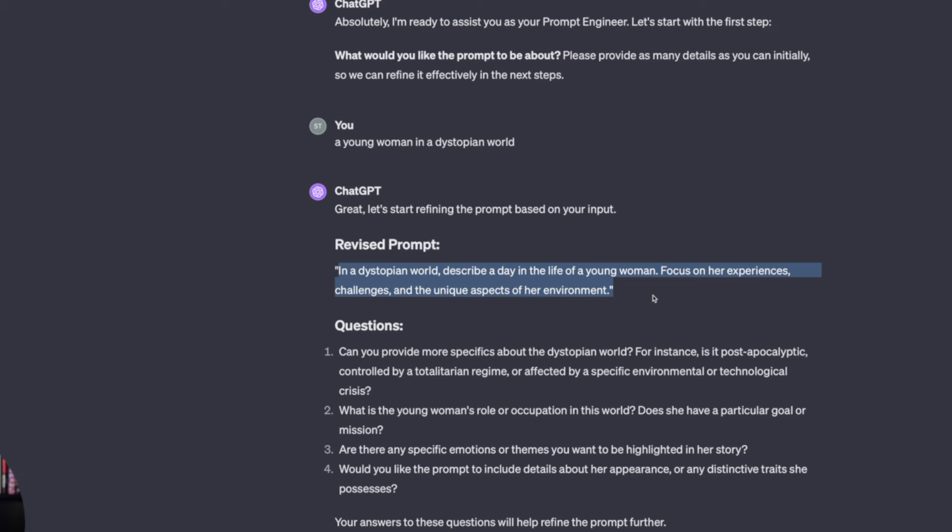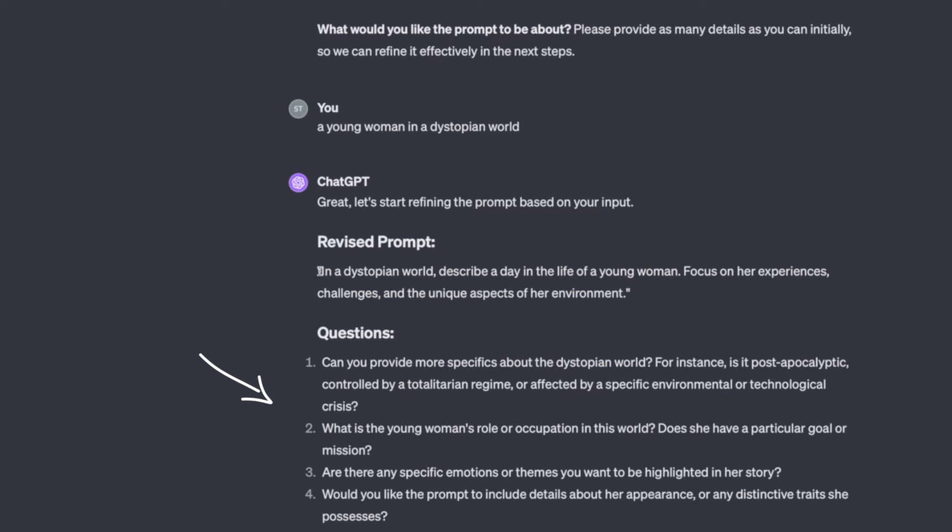A young woman in the dystopian world. Here is the first prompt it gives us. Okay very simple two sentences but that's where this perfector comes in. Let's answer these first series of questions because we're going to turn this prompt into something a lot more elaborate and detailed to use.